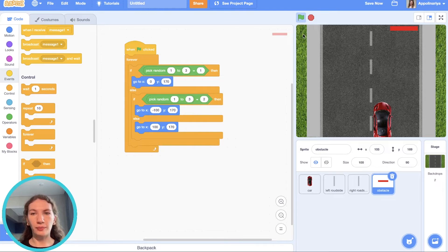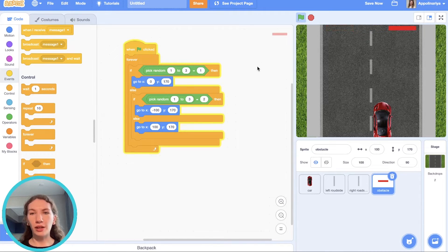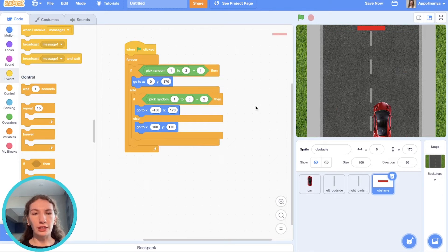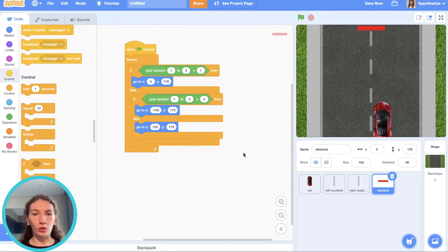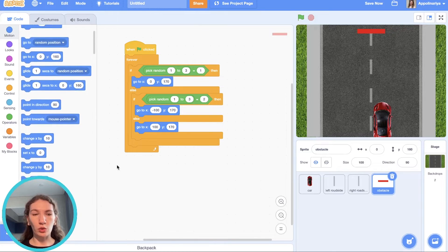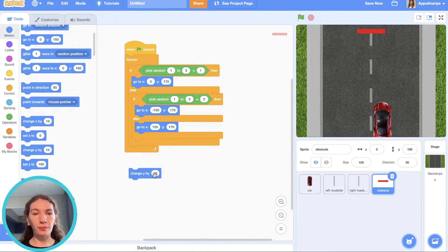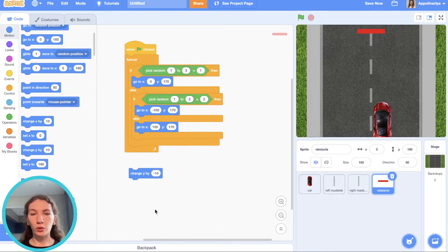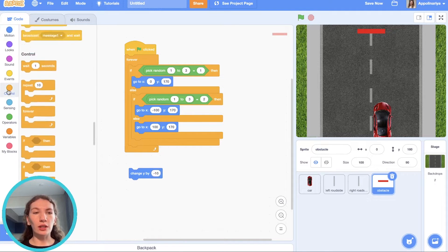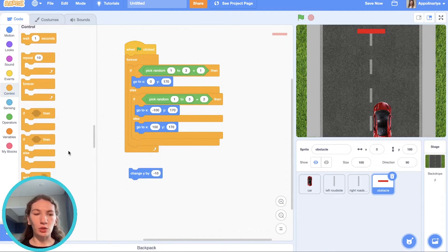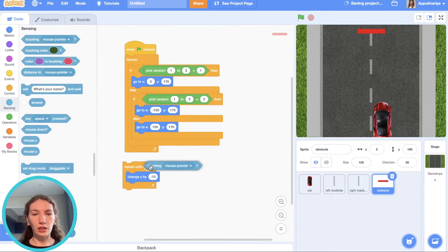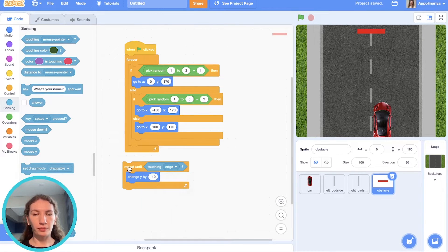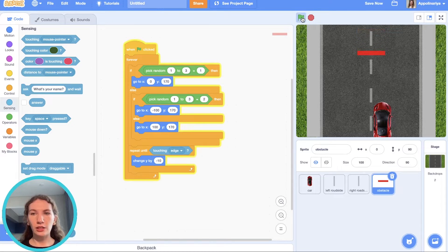Forever, check it. Let's check. Yeah, it's forever changing position. After this, obstacle should go down. So we need to change Y-coordinate by negative 10 for going down. And do it until we touch an edge. So we need repeat until touching edge. Let's check.